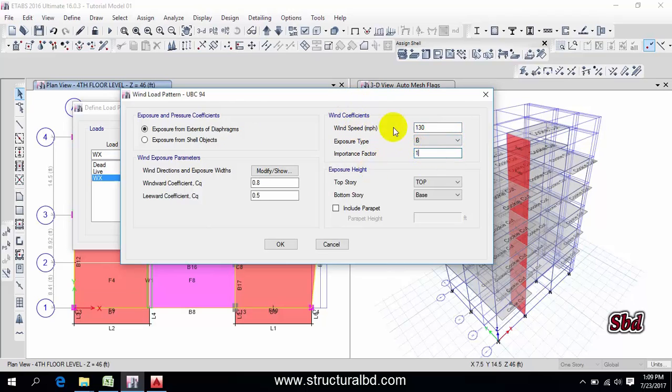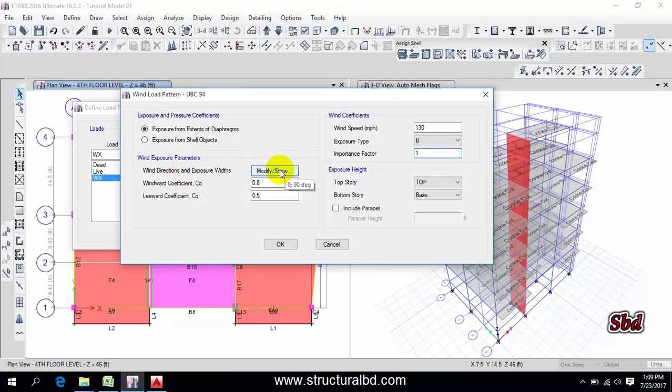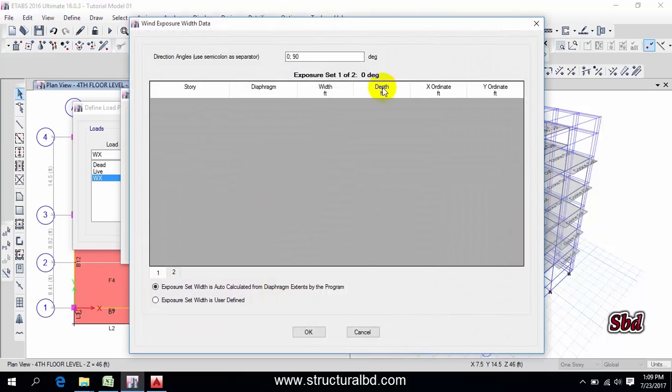Then wind direction and exposure, click here and check this one exposure from extent of diaphragm. Then click here modify and show and you can see here the value, first should be this is zero.